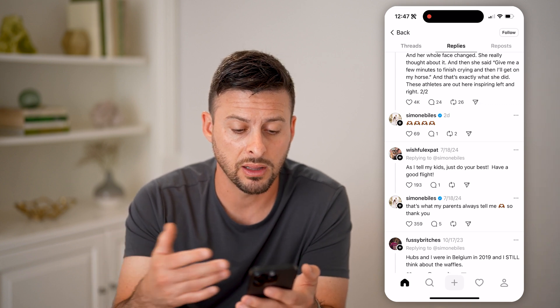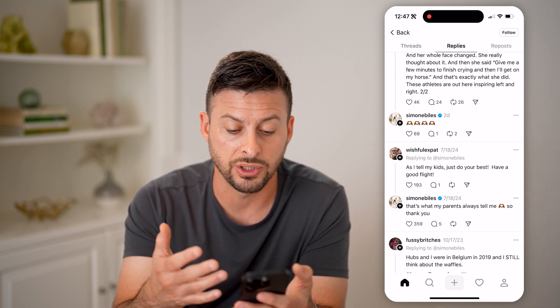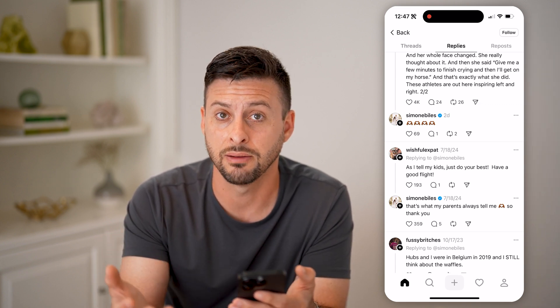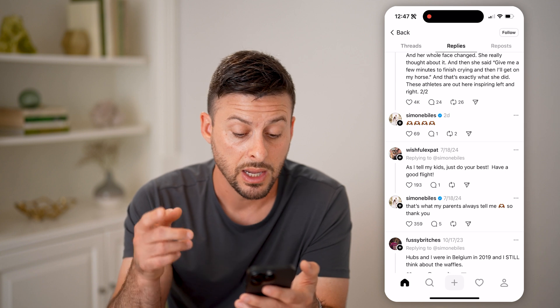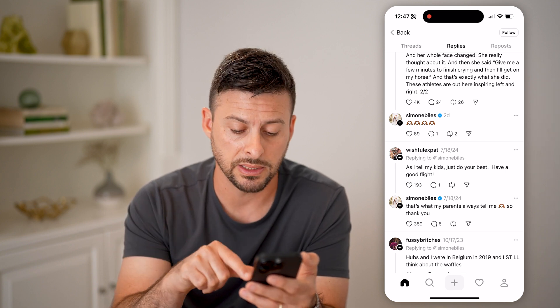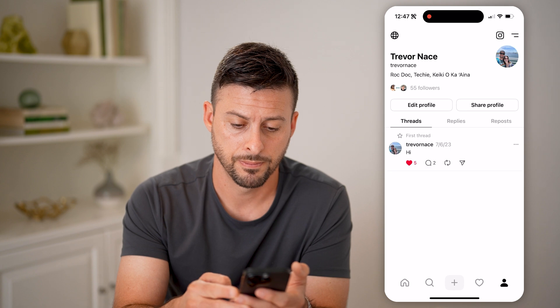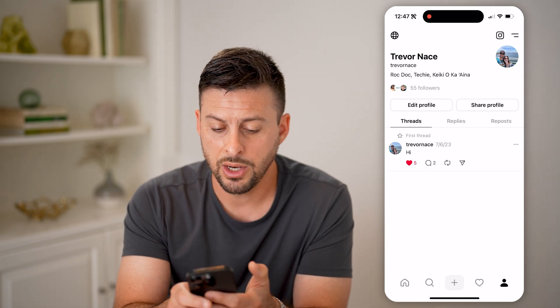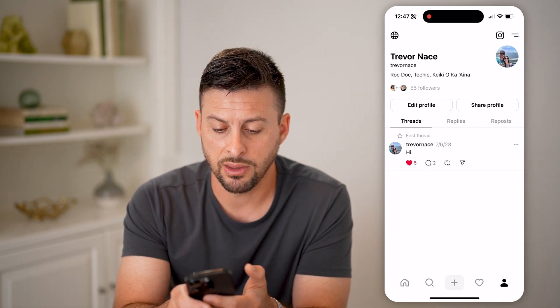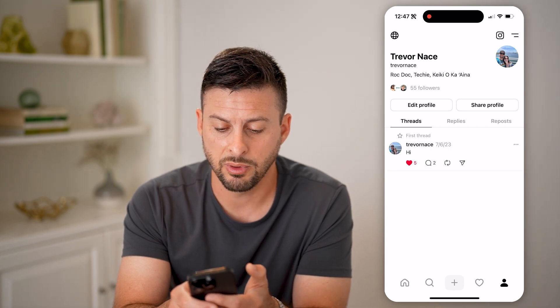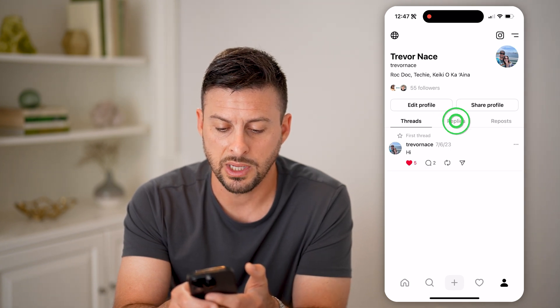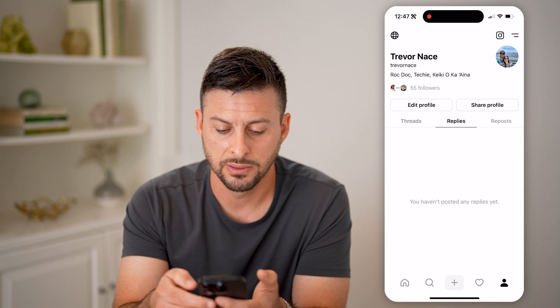So you get an idea of what interactions she has with other people's threads — most likely these are people that she's following and basically seeing what they're saying. Now you can see any of yours by tapping on your profile icon at the bottom right, and then you can see right next to Threads is Replies.